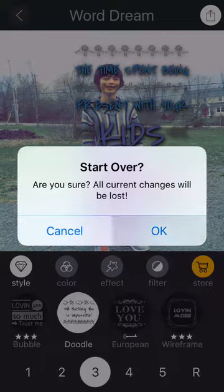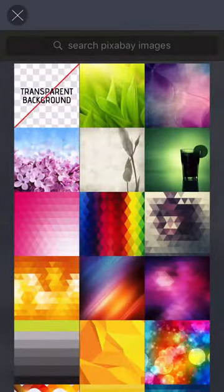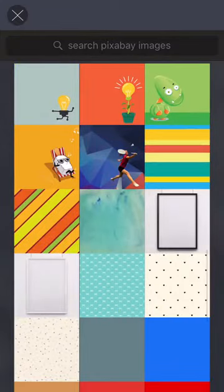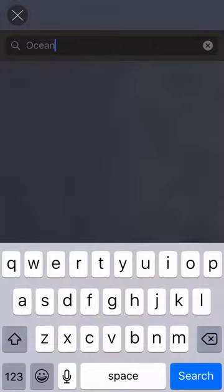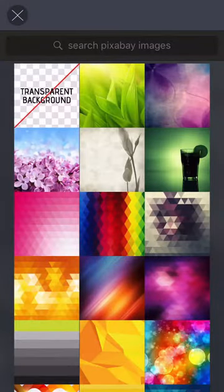What I'm going to do is start over and instead of a picture, choose this middle option where you can choose a transparent background. You can see that these ones would go really well with quotes. Now I'm just going to search for the ocean here. I'm getting a network error, so I'll just choose one of these for now.